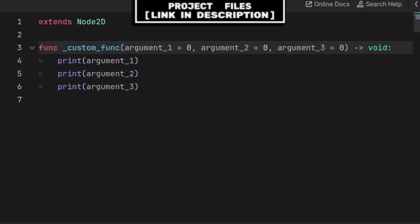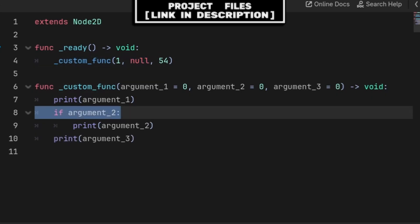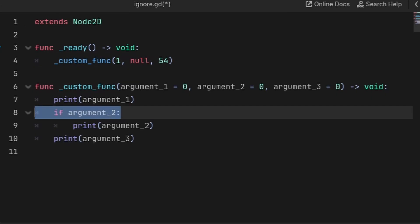To ignore arguments inside of a function when calling that function, one method is to call that function passing null at the argument that you want to ignore. Although if you do this, then inside of that function you must check the argument, meaning that you are only running the code related to that argument if it isn't equal to null.